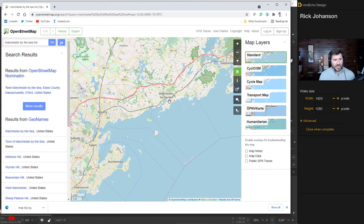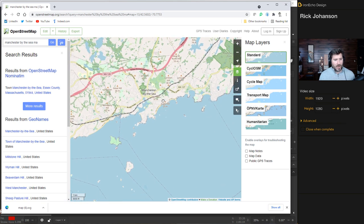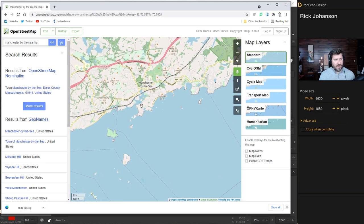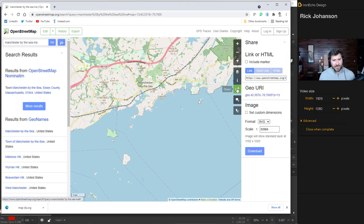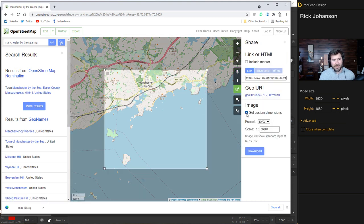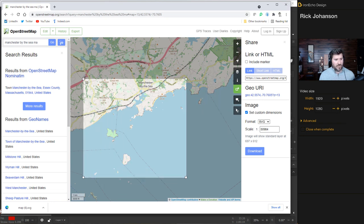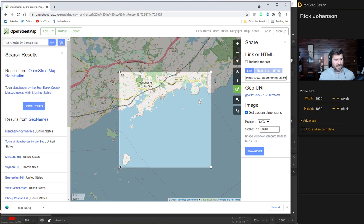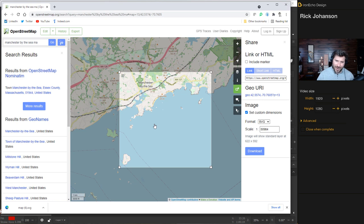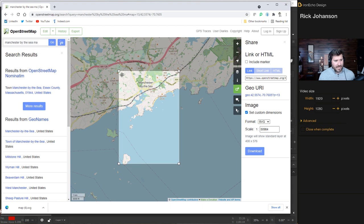Next we can zoom into the part that we want. For my map I'm gonna go to share and then set custom dimensions. That'll bring up your box. The dots let you move the box itself and the corners let you change the dimensions. I want to get a lot of water because for this tutorial it's supposed to be like a watercolor, and then a little bit of the parts of the town like Singing Beach and some of the downtown. The fun thing is if you know the area you'll know what parts of the map you're gonna want.